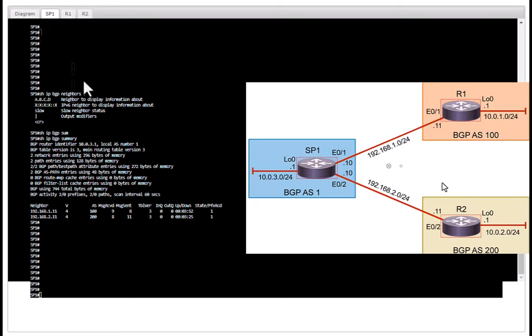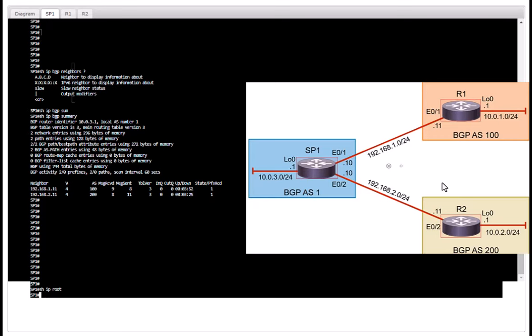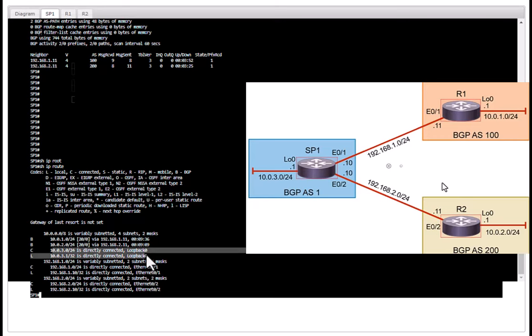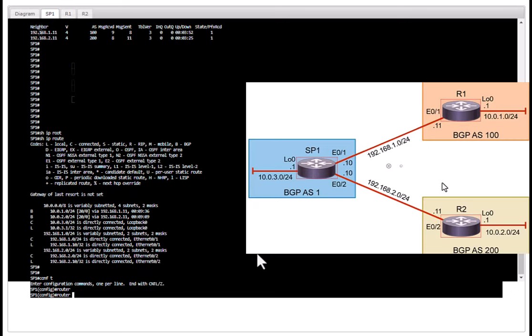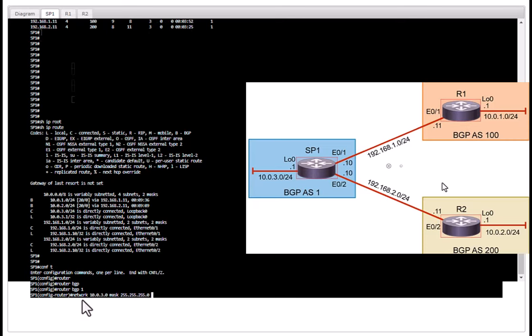So I am going to go to ISP and look at show IP route and we do not have the routing table. You need to have the network in the routing table before you advertise that network via BGP process.